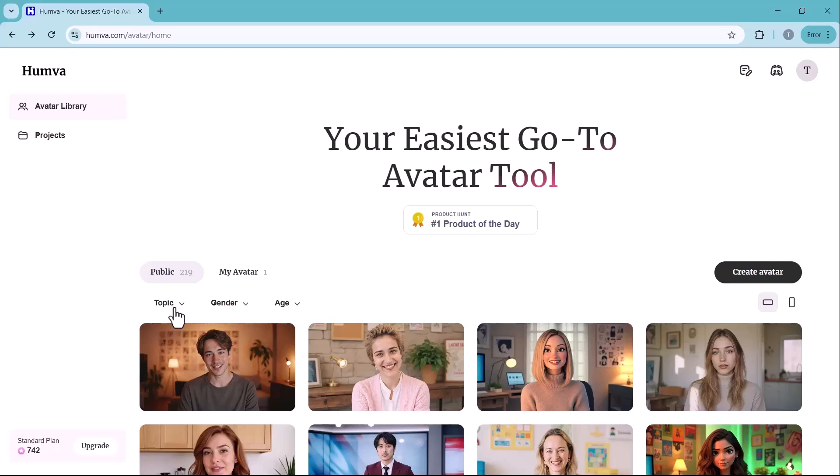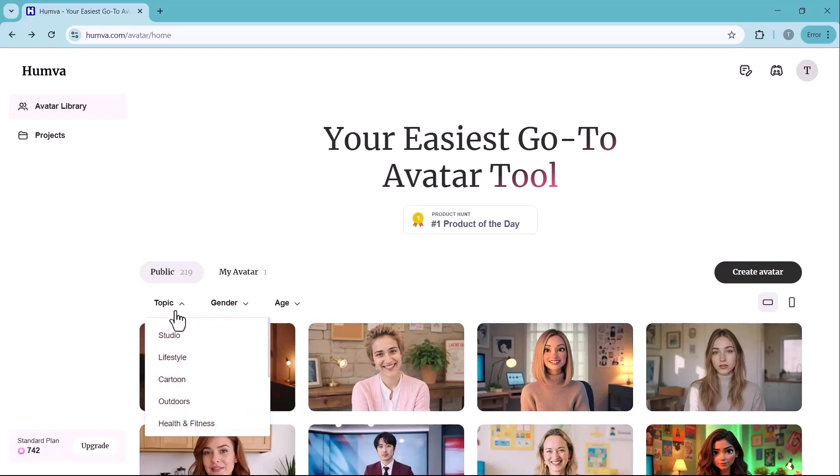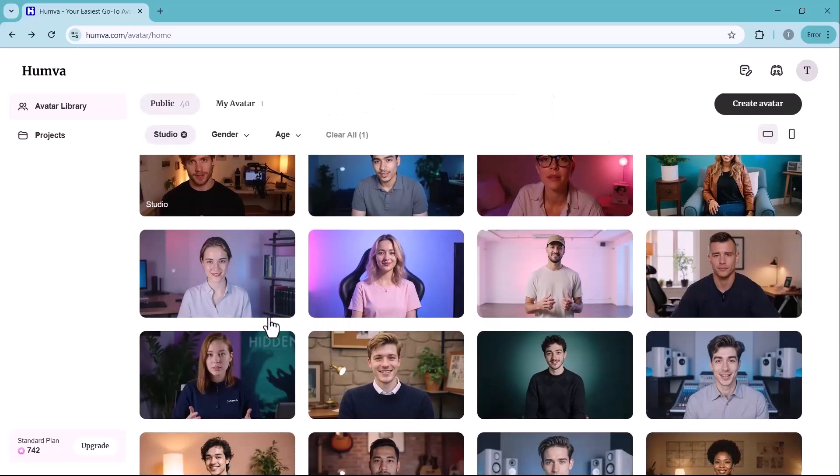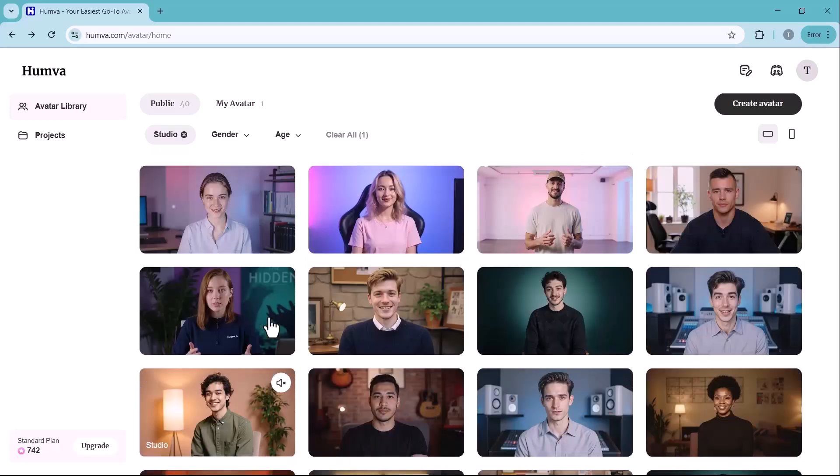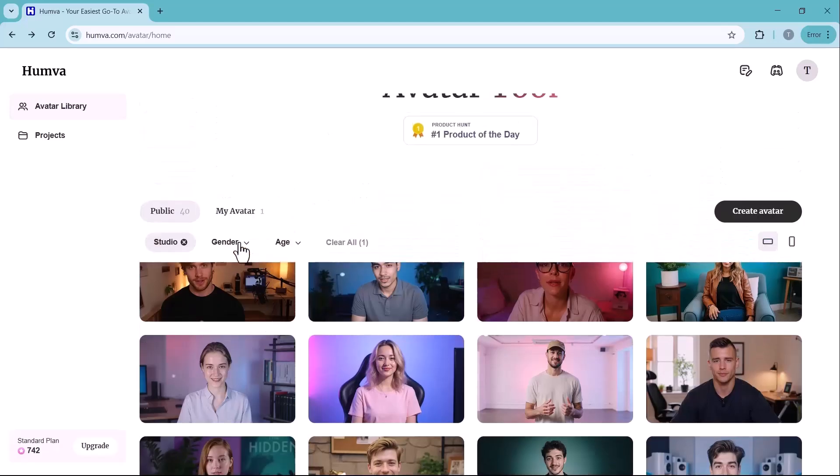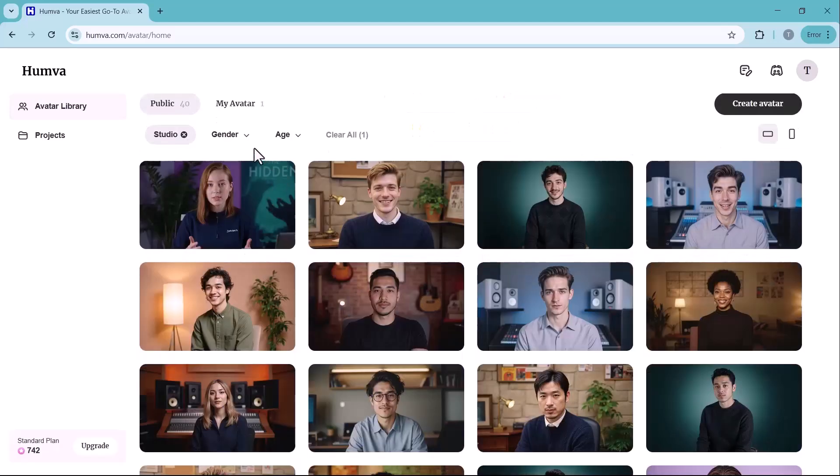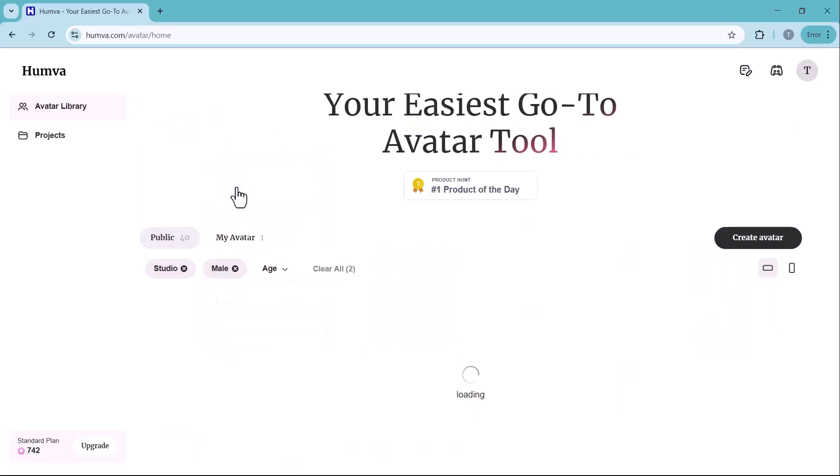Here, you can select a topic to choose the type of avatar that best fits your needs. Whether you want a studio, lifestyle, cartoon, outdoors, or health and fitness avatar, you can pick one based on the kind of video you want to create. This helps in customizing your AI avatar to match your content style perfectly.